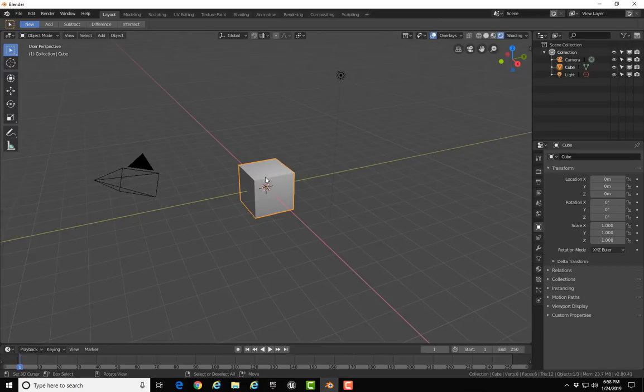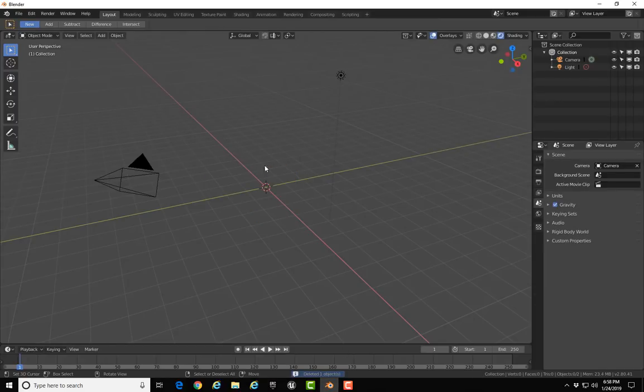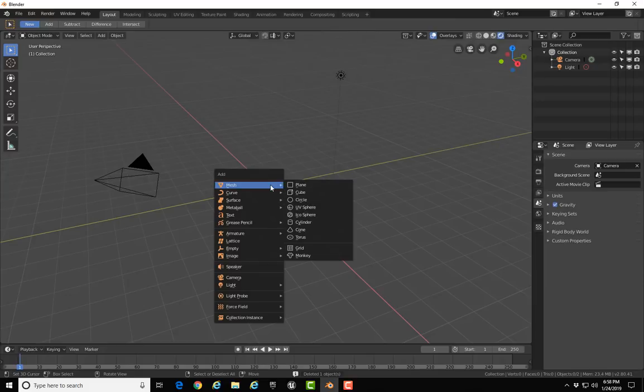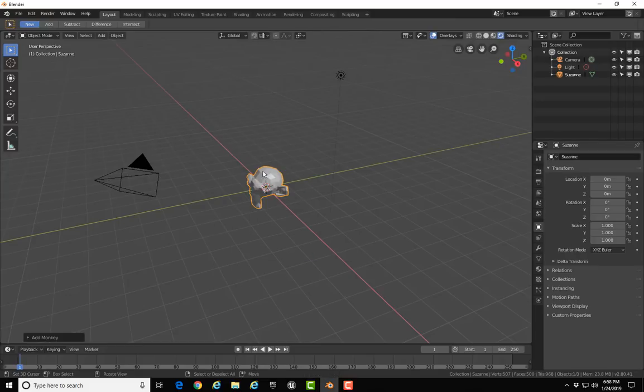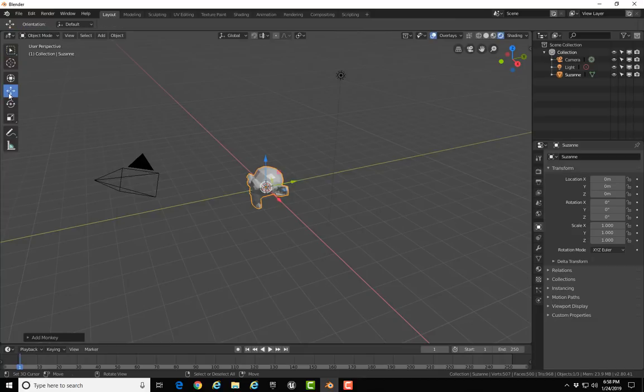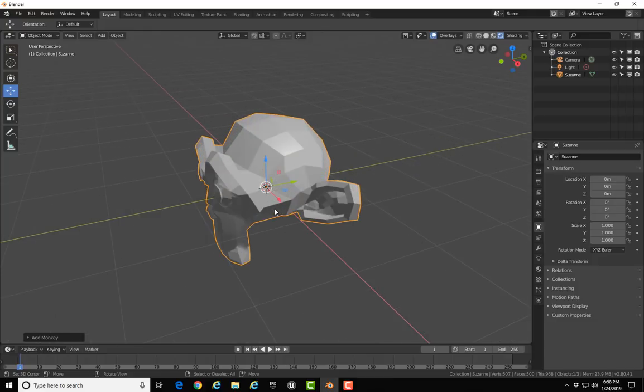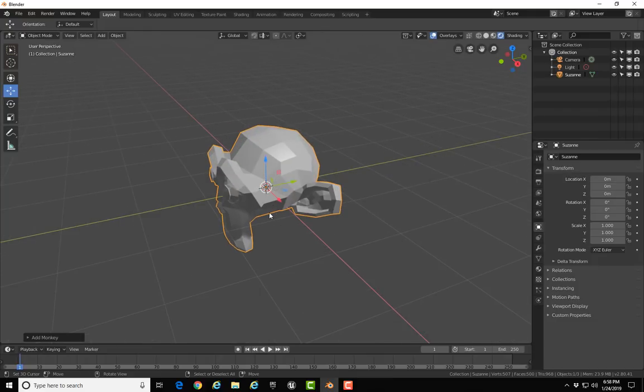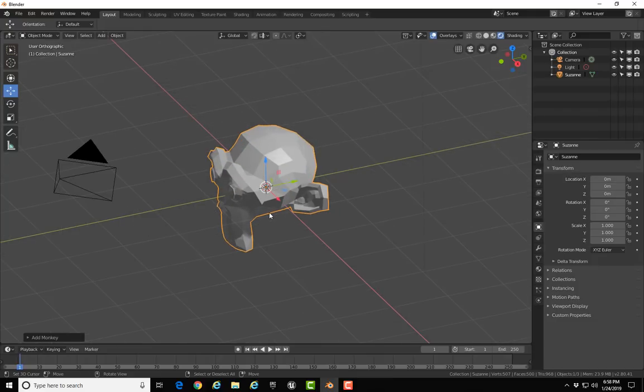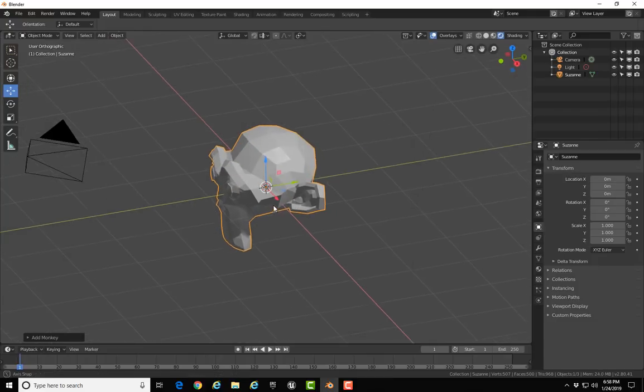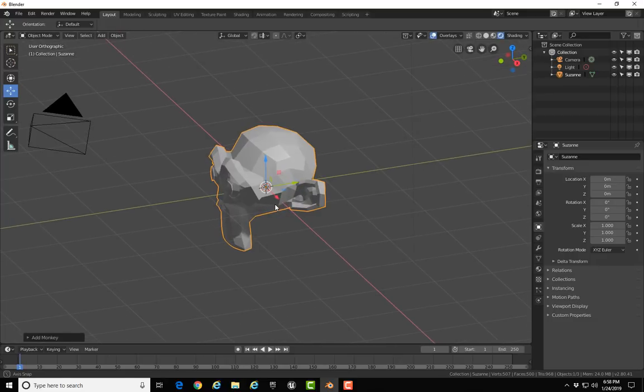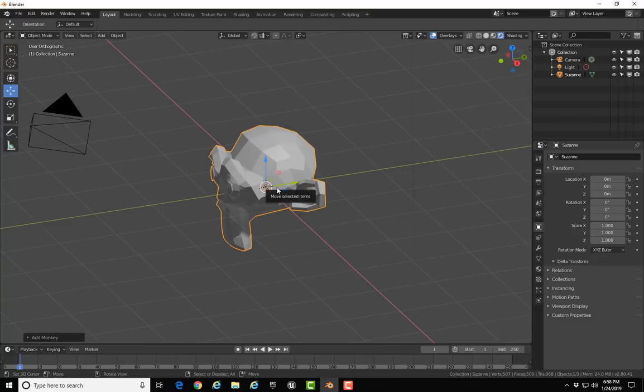Over in Blender, I'm going to delete the default cube by pressing X. I'll hit Shift+A and bring in a monkey, also known as Suzanne. I'll grab the move widget and I want to point out something about exporting out of Blender into Unreal: the point of origin is the point of origin for the scene, which is 0X, 0Y, and 0Z, not the point of origin for the object.